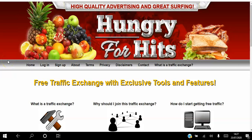Hello there and welcome. In this video I will be showing you how to get free traffic to your website on autopilot using the Hungry for Hits free traffic exchange platform.